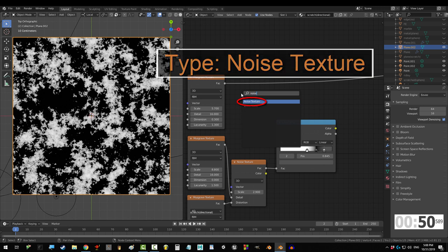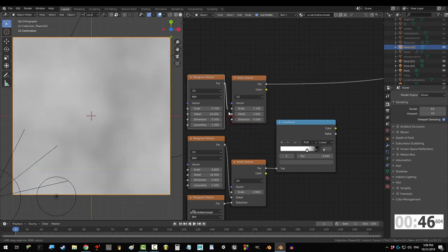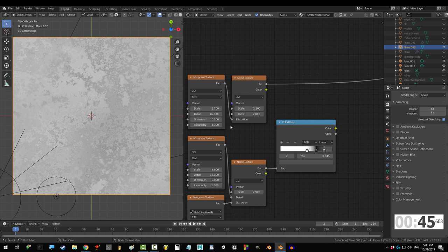Shift A, S, noise, scale to 2.1, detail to 2, and drag back into distortion.